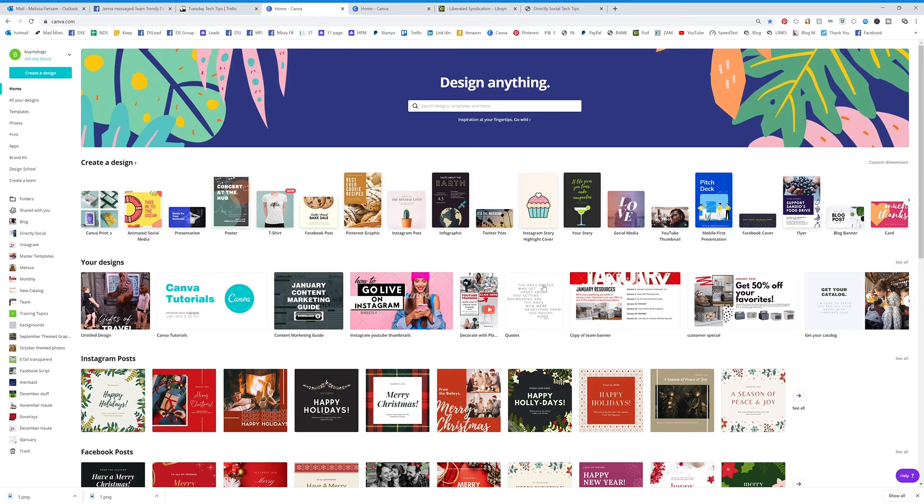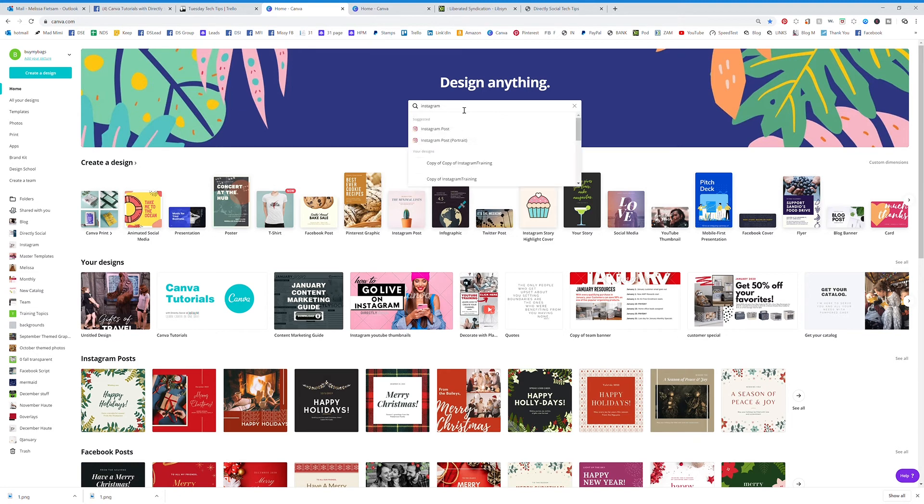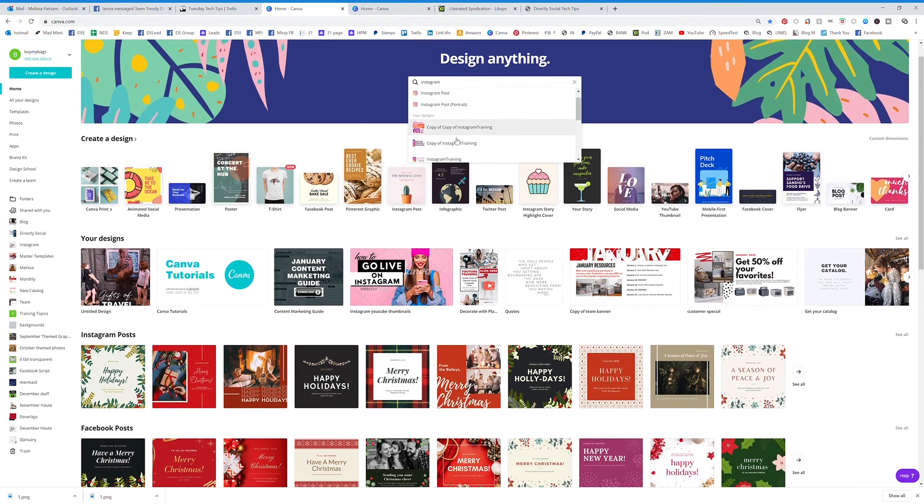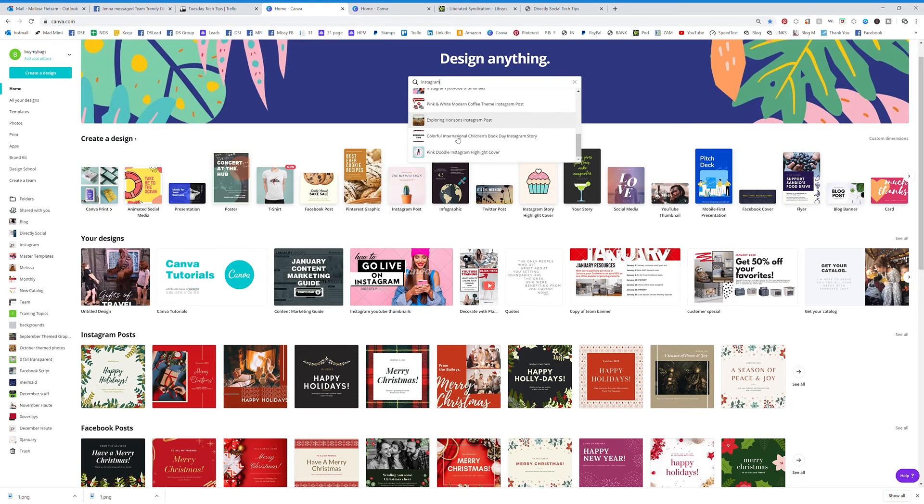You can click up here if you're searching for something. Let's say I want to search for anything of mine, my designs that had the name Instagram in it. I type in Instagram and it's going to pull up all of my designs that had Instagram in the title.